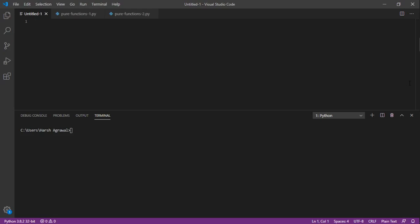It should not change to 2 raised to the power 3 equals 7 or 6 or 9, right? For the input, the output should remain the same, just like a mathematical function. Think of it in terms of mathematics.